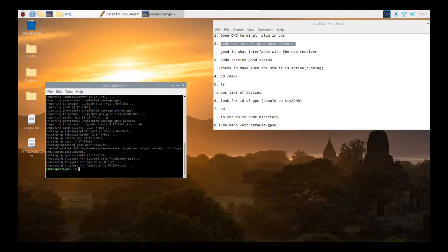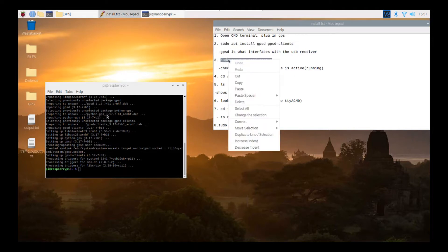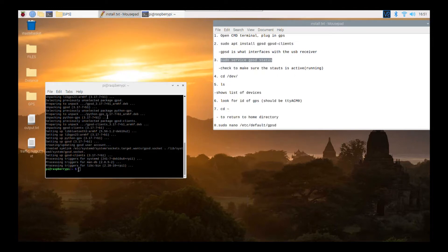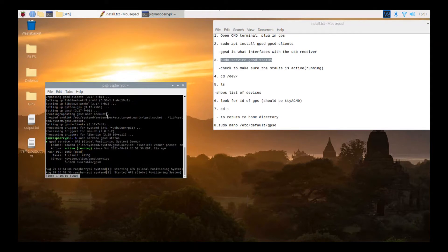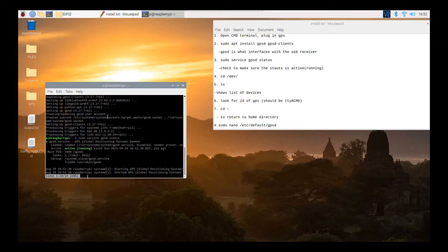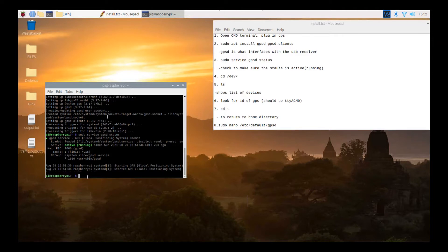After that, we always want to check to make sure that we correctly installed the GPSD clients. So in the command prompt, type sudo service gpsd status, and we're checking to see whether the GPS is running. You can see right here it's active and running. To exit this state, press Ctrl+C on your keyboard.